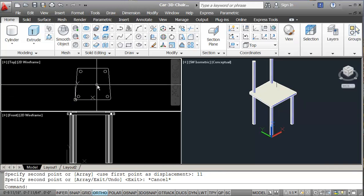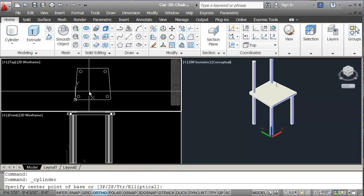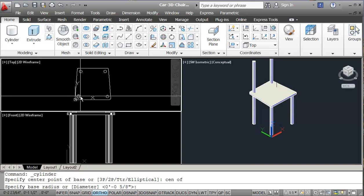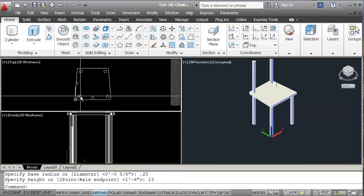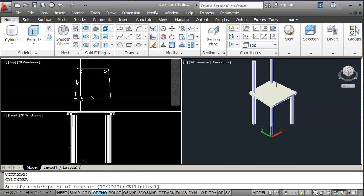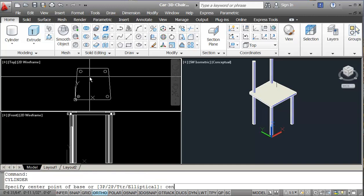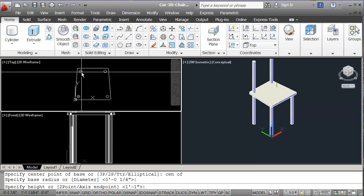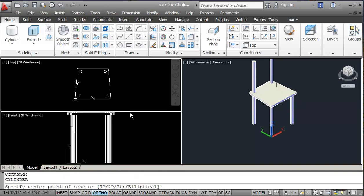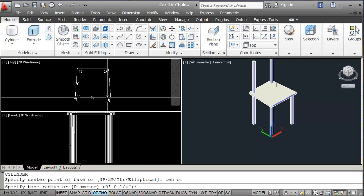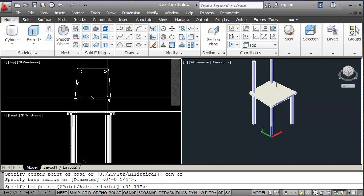I'm going to draw braces on the bottom. I'll use another cylinder from the center of this circle — half-inch diameter so the radius is 0.25 — and it needs to be 13 inches high. I'll repeat the command for another one at the center of the next circle, same radius, this one 11 inches high. Then one more cylinder with the same radius, 12 inches high.